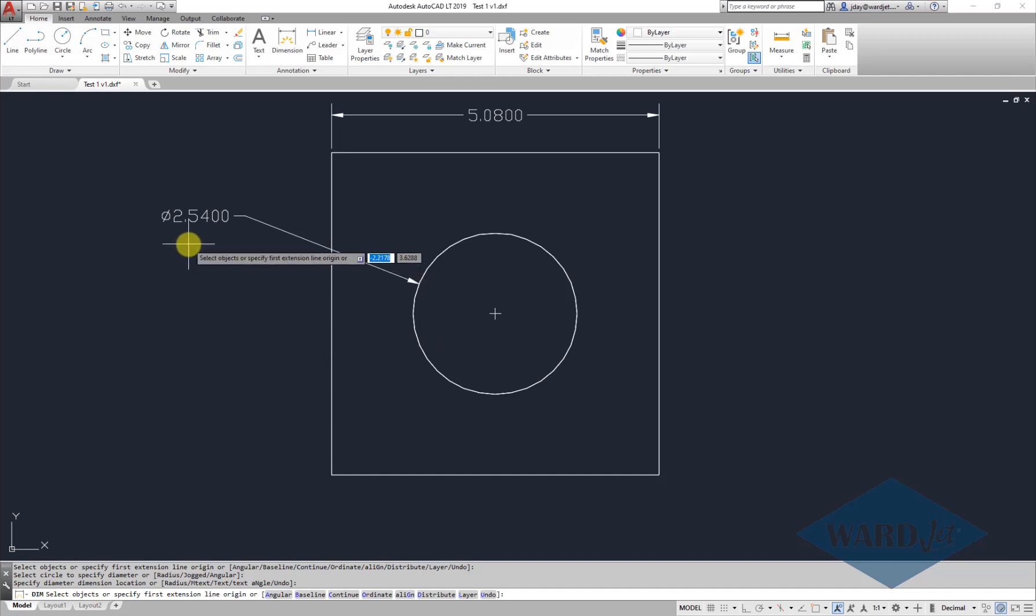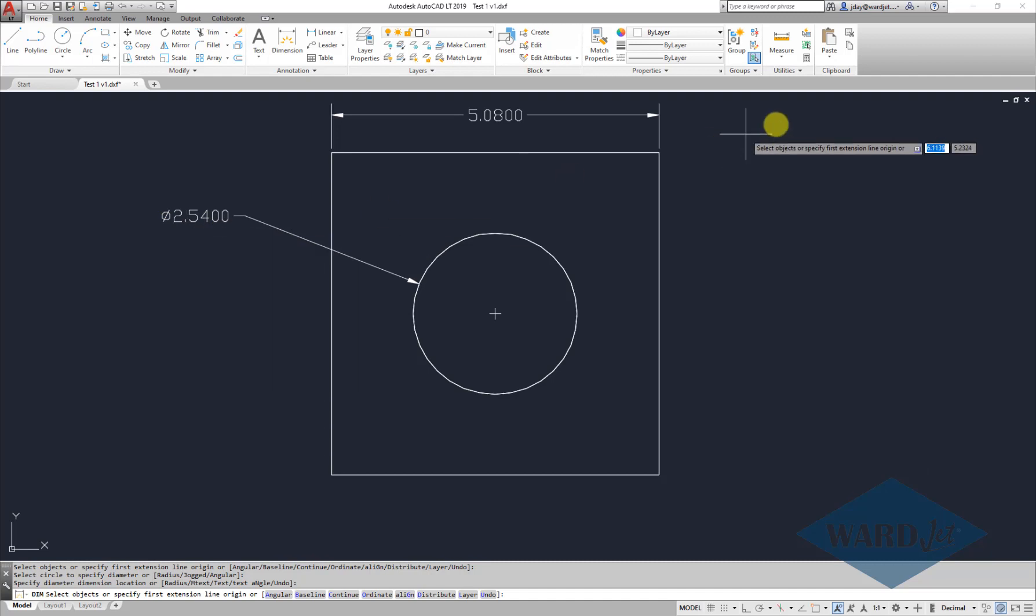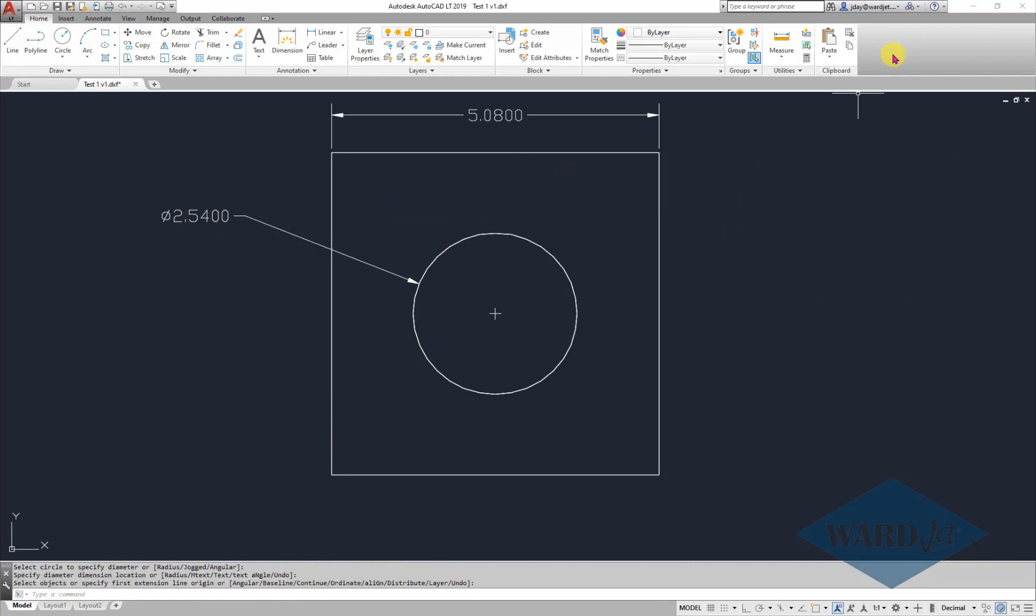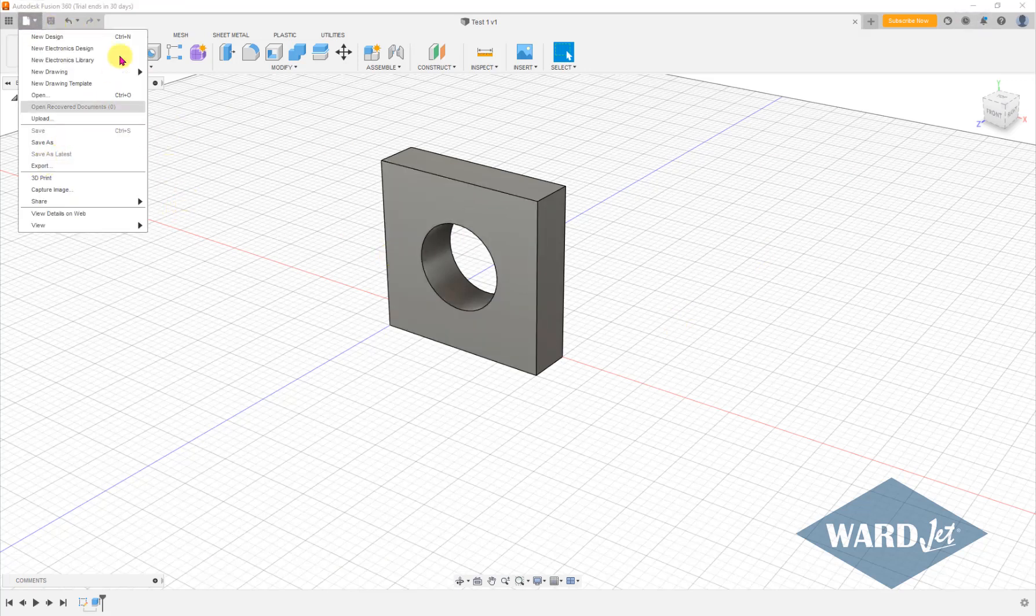it basically scales it by 2.54, the inch to centimeter conversion. Now what's interesting is, rather than using that to export your DXF file,